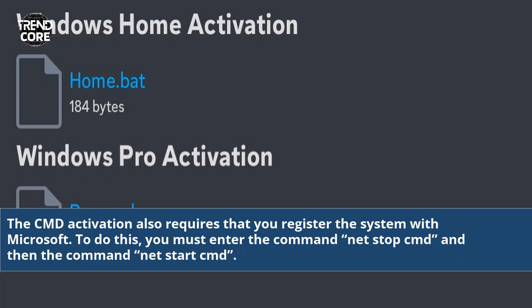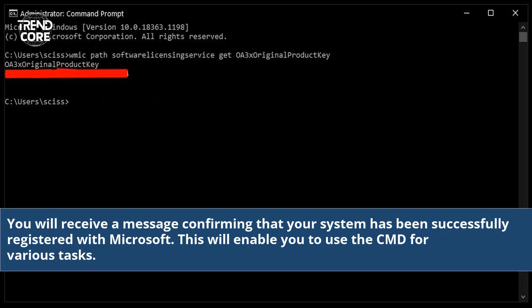The CMD activation also requires that you register the system with Microsoft. To do this, you must enter the command NetStop CMD and then the command NetStart CMD. You will receive a message confirming that your system has been successfully registered with Microsoft. This will enable you to use the CMD for various tasks.